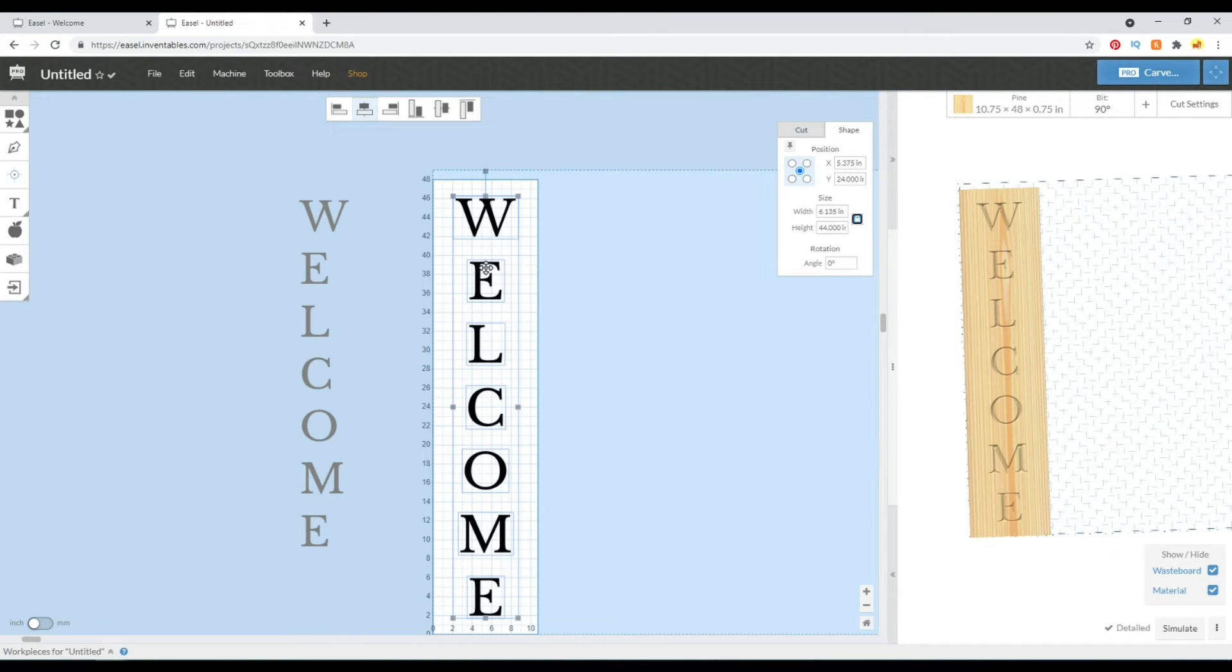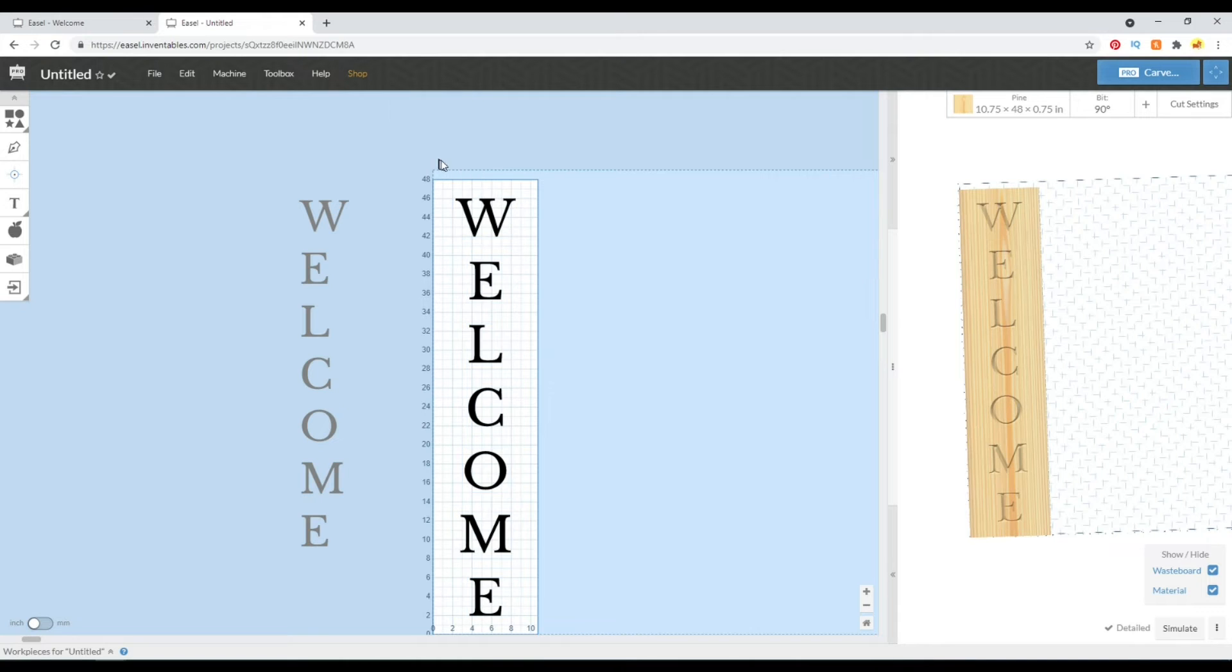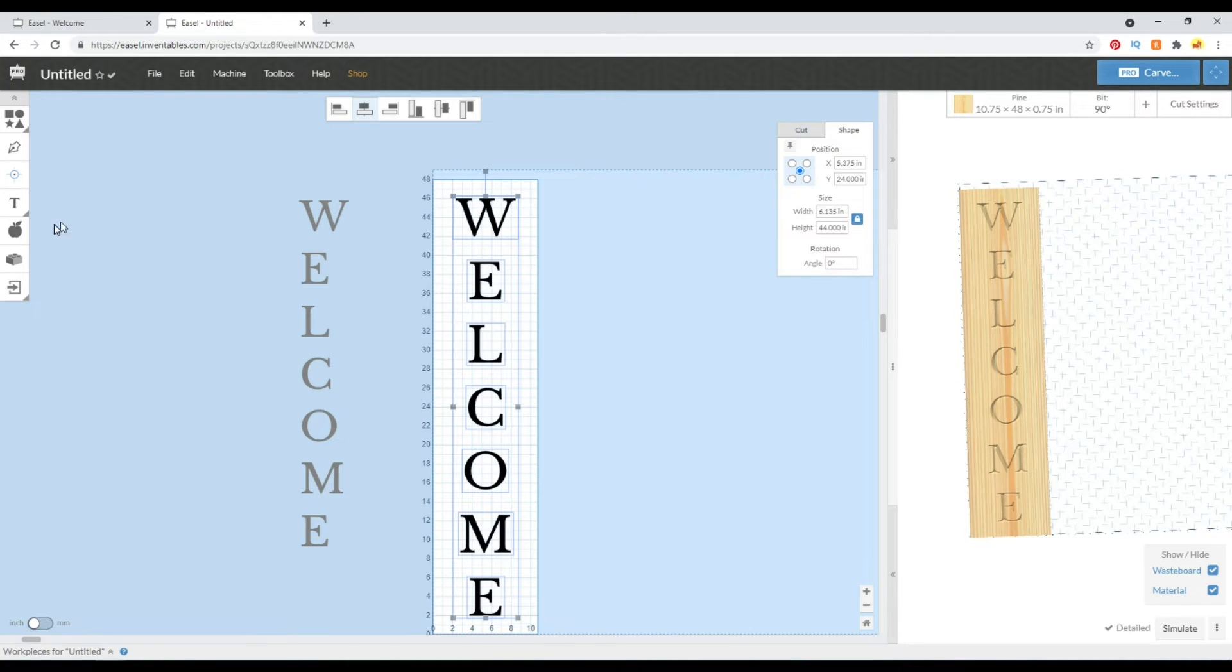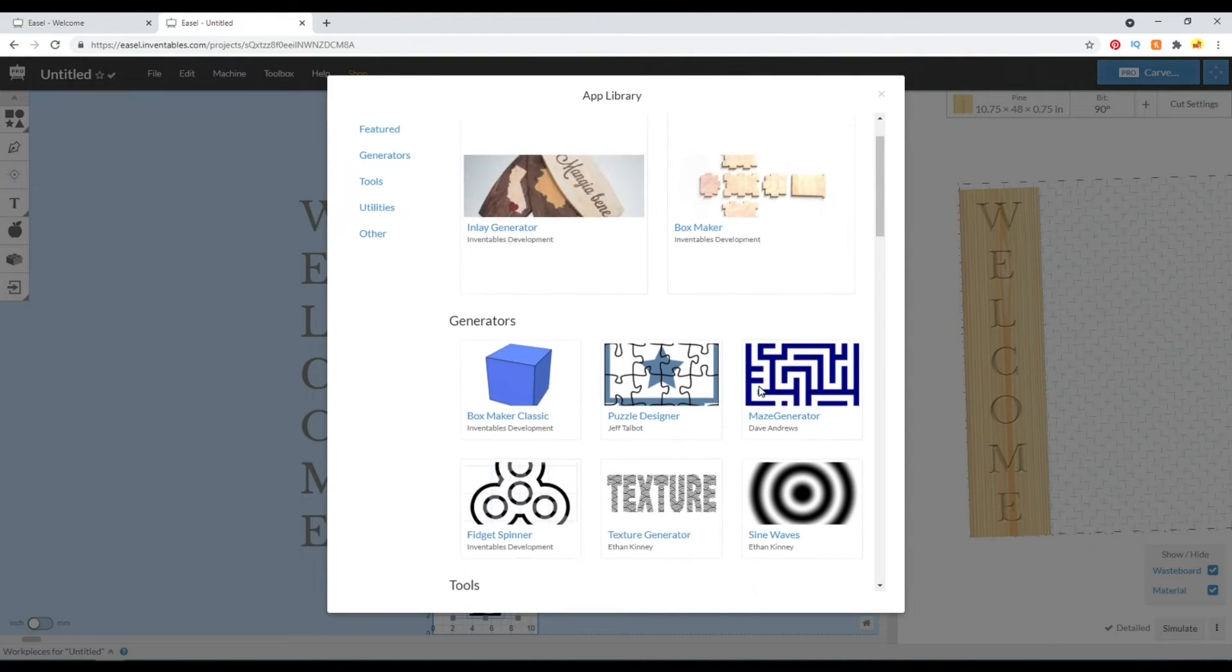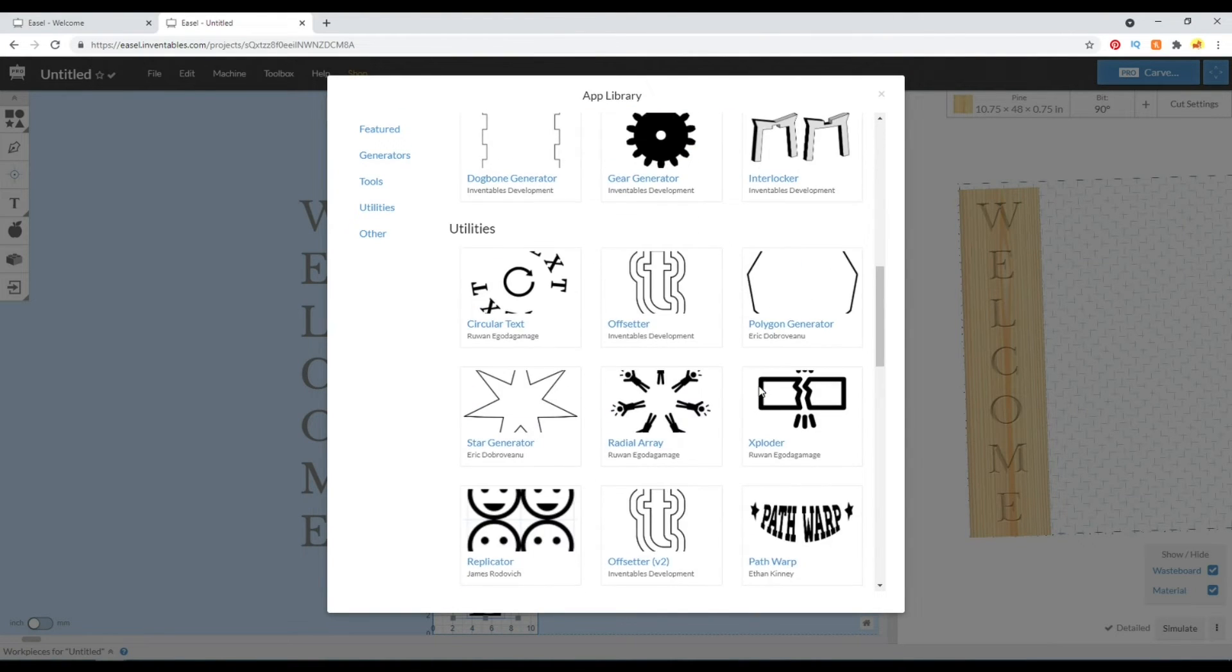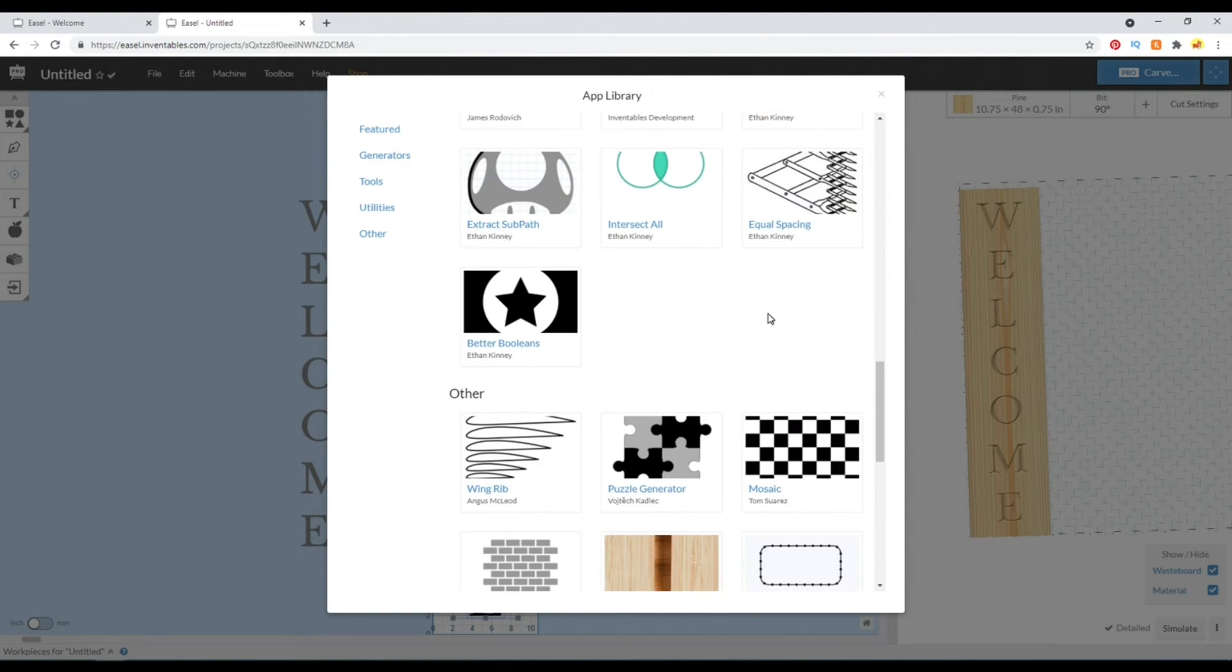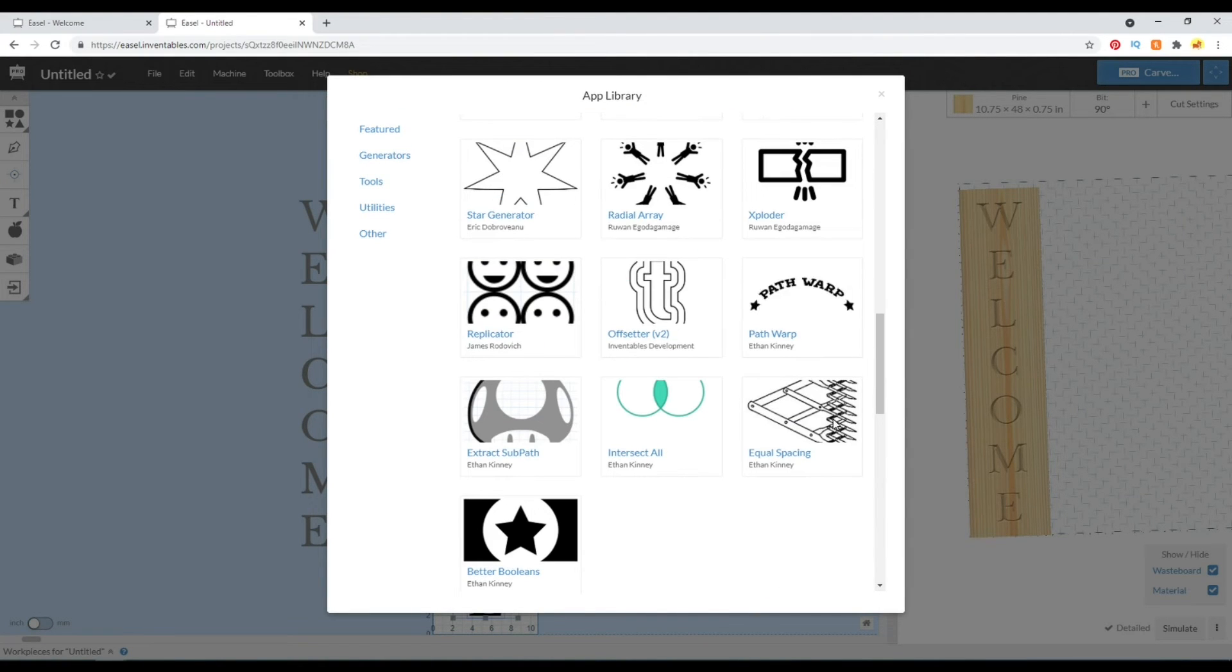Now I did notice that our gap between the letters is also more than I would usually like for this sign. So another way to fix that gap is by again going to these apps and going to this equal spacing app.